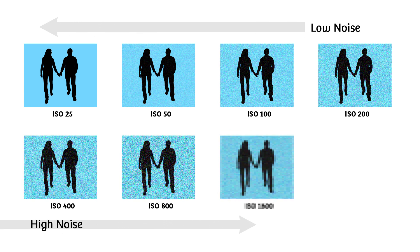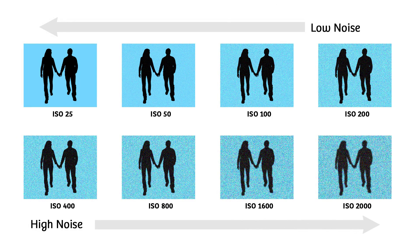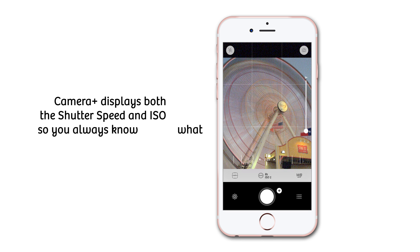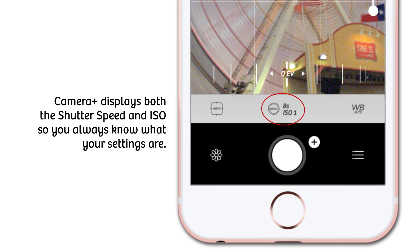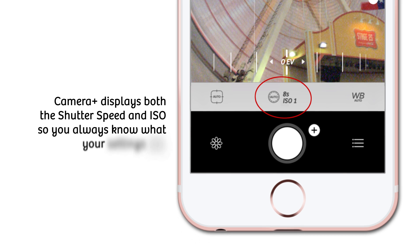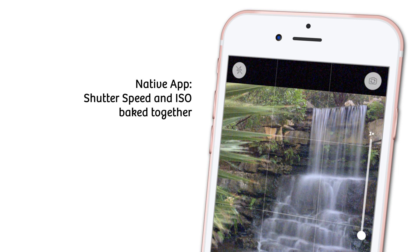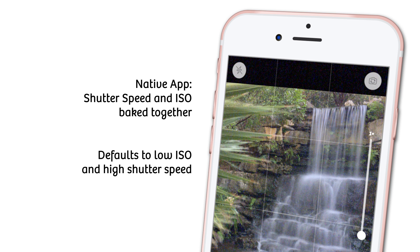The default app doesn't display live exposure data, so you're going to need to use a third-party app like Camera Plus. Camera Plus will allow you to accurately see specific shutter speed and ISO combinations. It's important to understand how the iPhone in auto mode actually handles shutter speed and ISO.